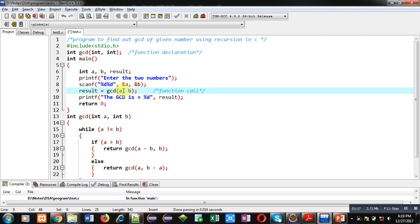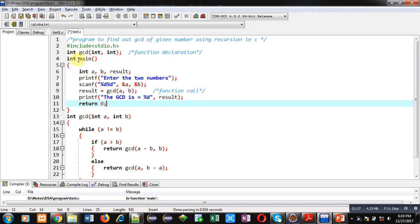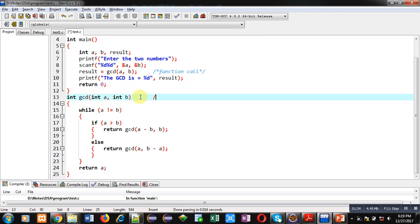And the result will be assigned into the result variable. This result will be displayed using printf statement. Then return 0 is returned because the return type of main is integer.